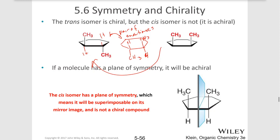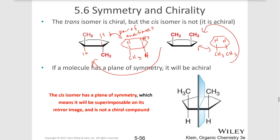For this molecule on the right, what would happen if I drew its enantiomer? Let's go ahead and swap the configuration at those chiral centers. I've created the mirror image here for sure, but is this the enantiomer of that? No, it isn't, because if I flip this molecule over, I've got both of those methyl groups going up.